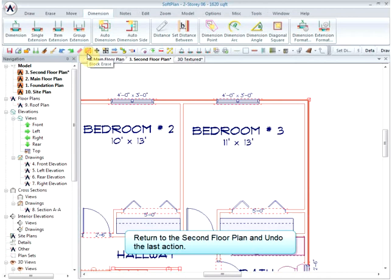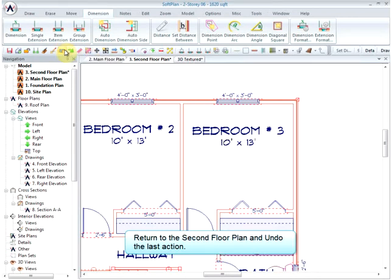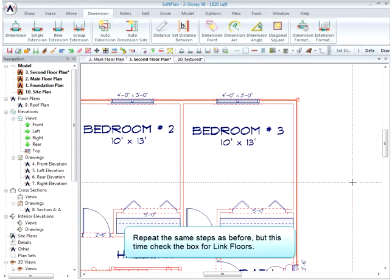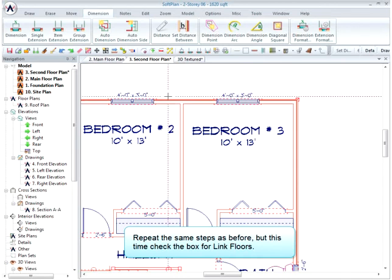Return to the second floor plan and undo the last action. Repeat the same steps as before, but this time check the box for Link Floors.